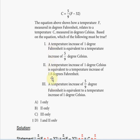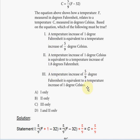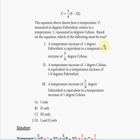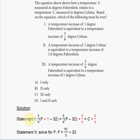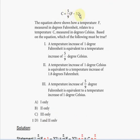Let's check statement one. Statement one says that a temperature increase of one degree Fahrenheit is equivalent to a temperature increase of five-ninths of a degree Celsius. A temperature increase means we're going to add one degree to the value of F, so the new F will be F plus one. We're rewriting the equation for C in terms of degrees Fahrenheit.